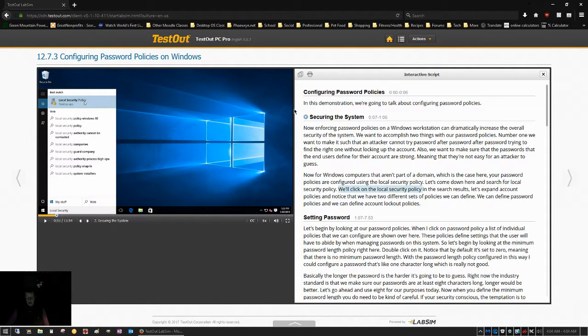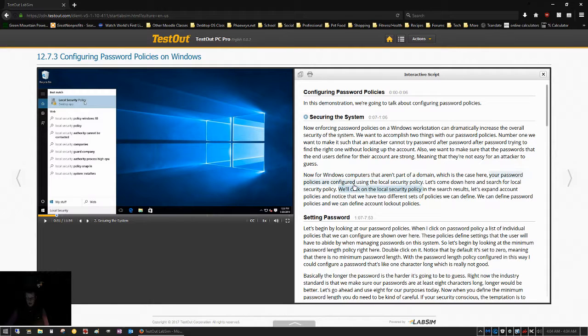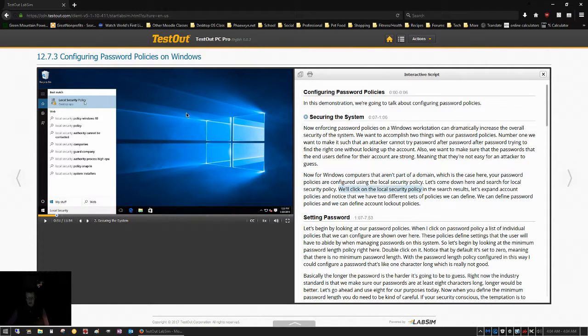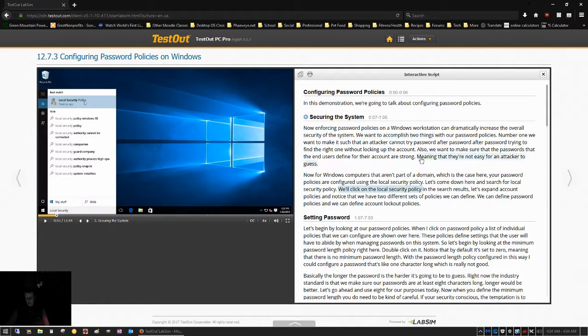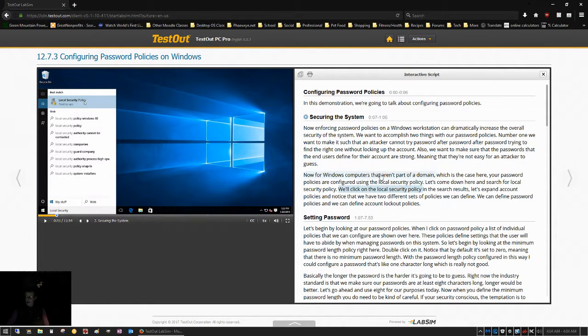And Captain Rob, our instructor, has just told us that on Windows computers running Windows 10, which is his operating system and also my operating system that you see me working on, we can get to